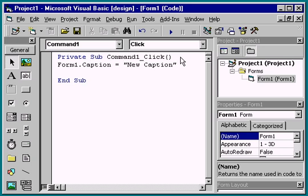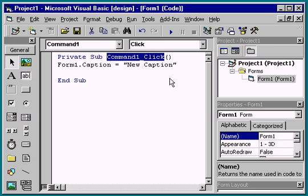Now, when the Command button is clicked, the caption should change. Notice the event that we used for this statement: Command 1 click.